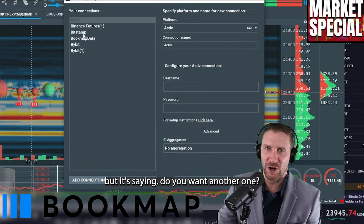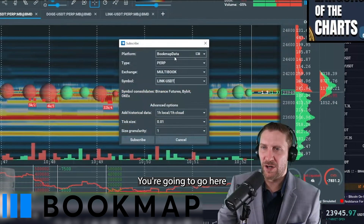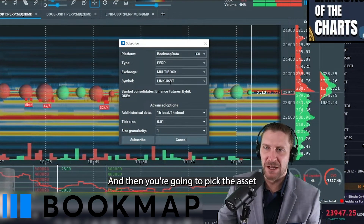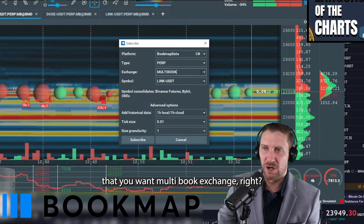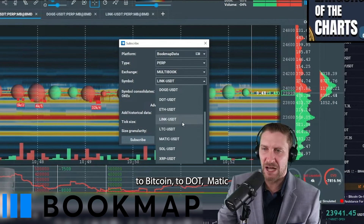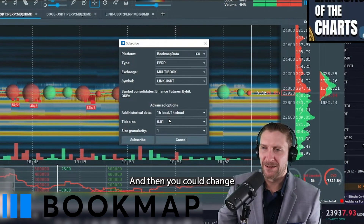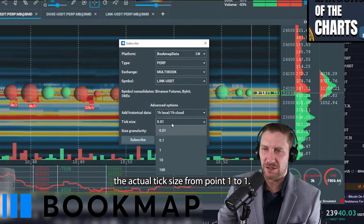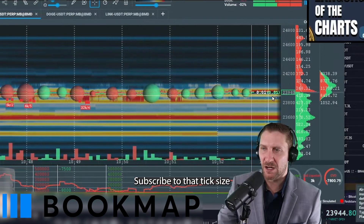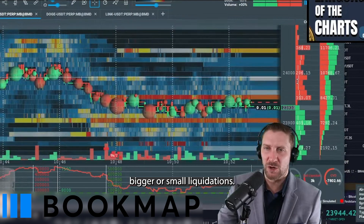I already have an active connection, but you can always add another one. Once you have a connection added, you're going to go here and pick the platform you just added. Then you're going to pick the asset you want — multi-book exchange — and your options range all the way from SHIB, ADA, AVAX, Bitcoin, DOT, MATIC, SOL, XRP, to ETH. You can also change the actual tick size from 0.1 to 1 — a smaller tick size will show you bigger or smaller liquidations.